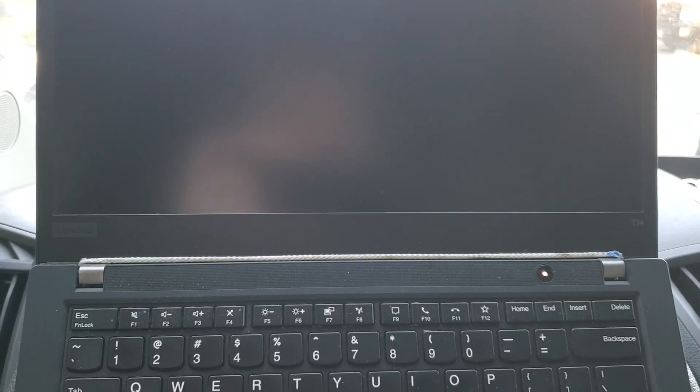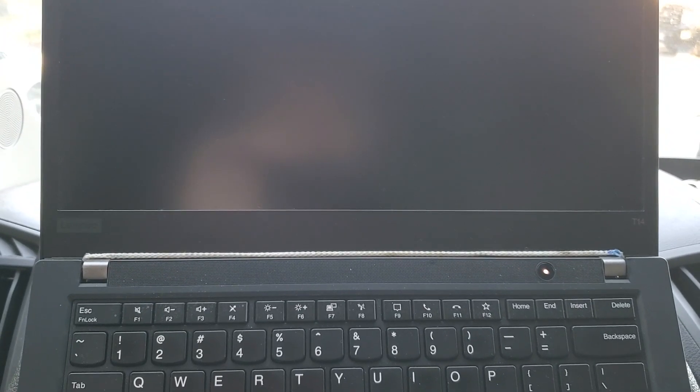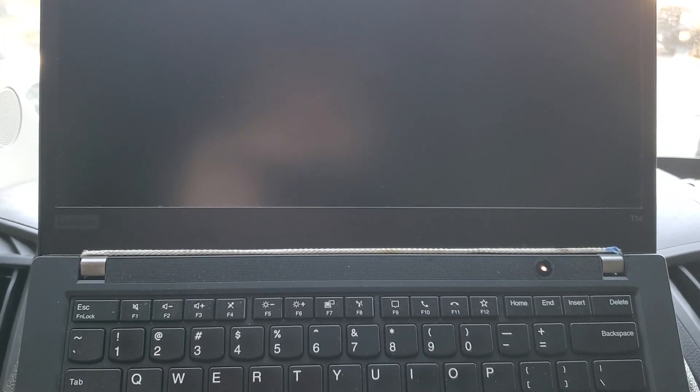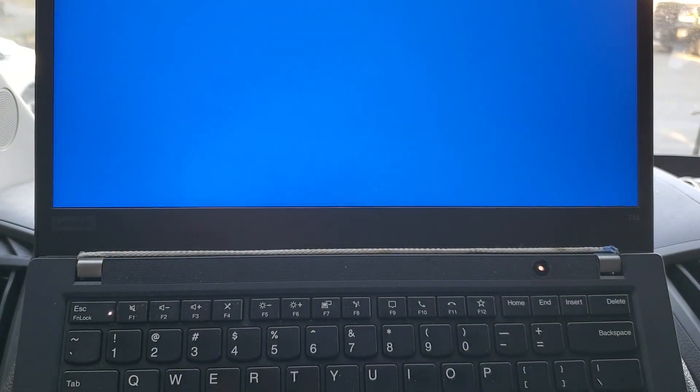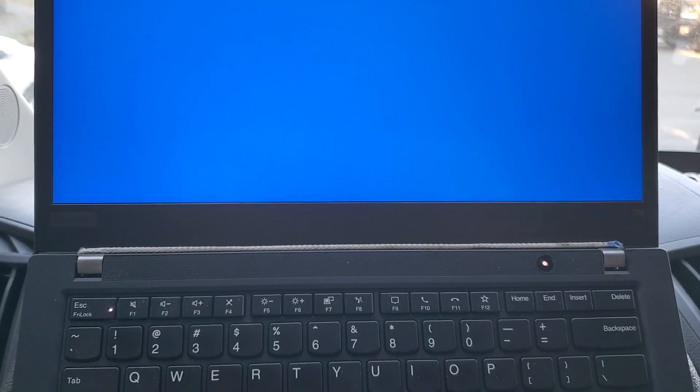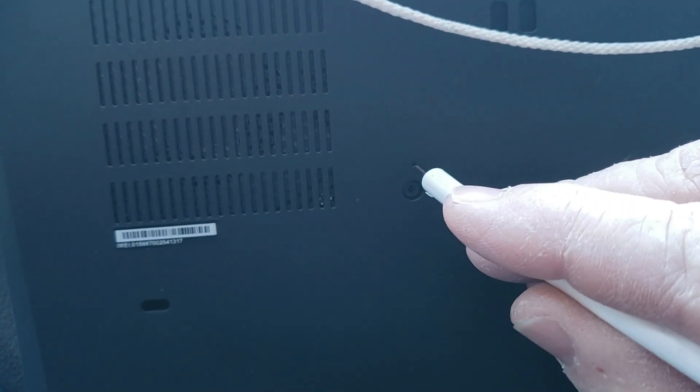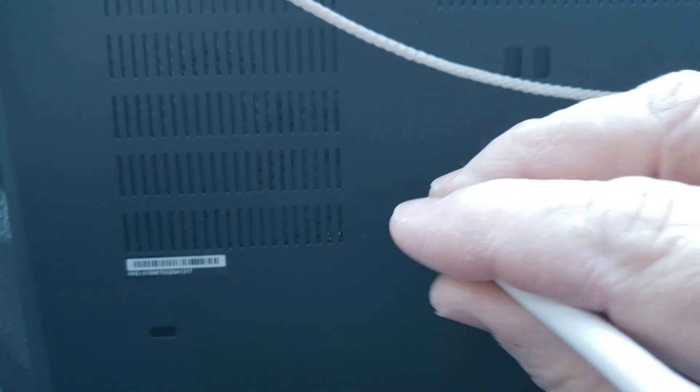And today it just doesn't want to turn on. Wonderful. I see a little hole back here. I wonder if this is a reset.